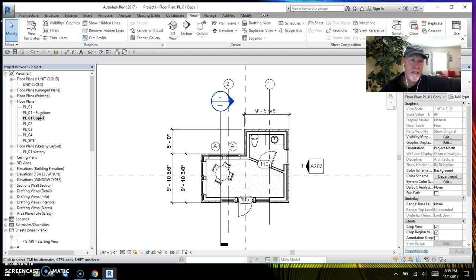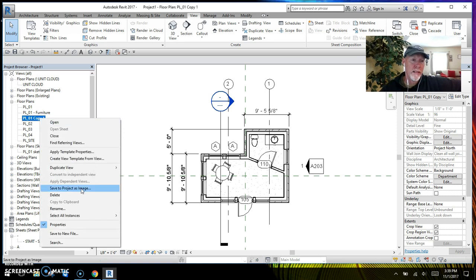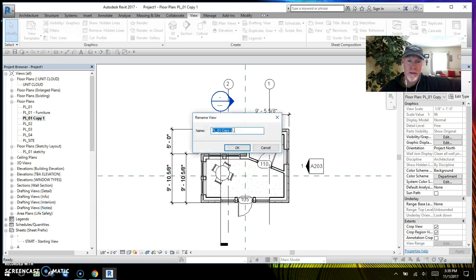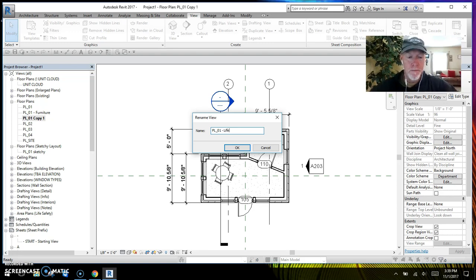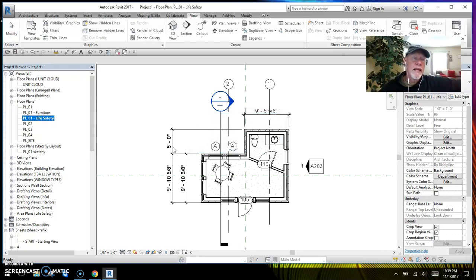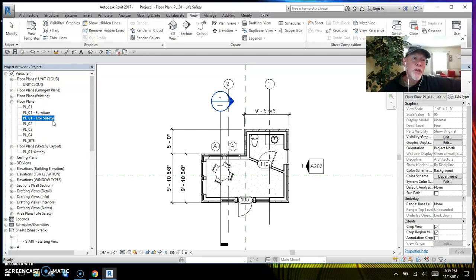Let's click on that — boom, there it is. It brought everything with it. So I'm going to right-click and rename that — best practice, remember — to 'Life Safety.' There we go. And I would go about turning this into a life safety plan. That's how you use Duplicate with Detailing.